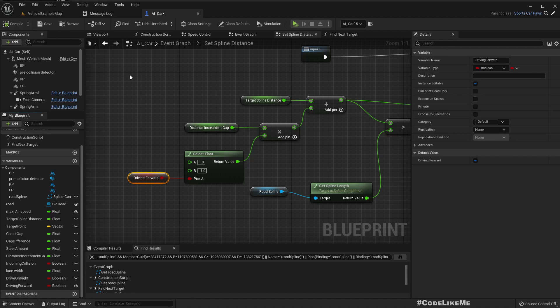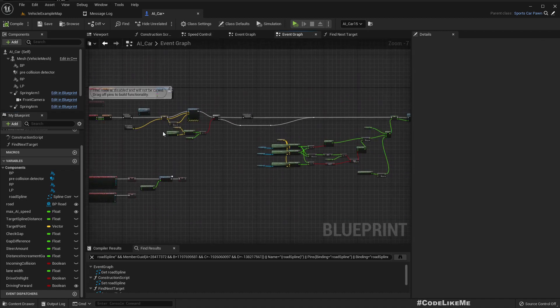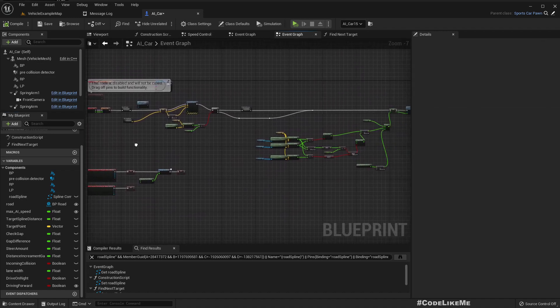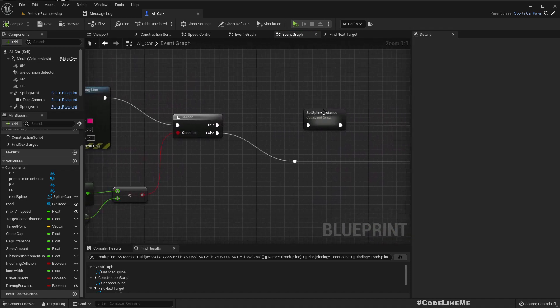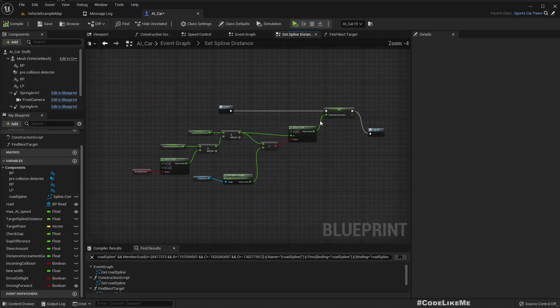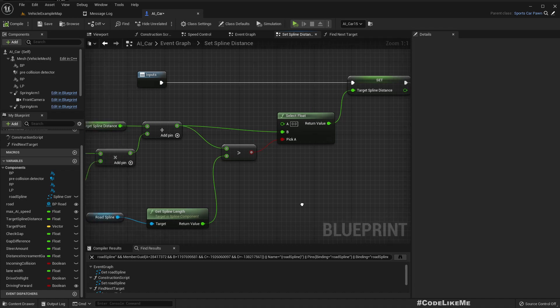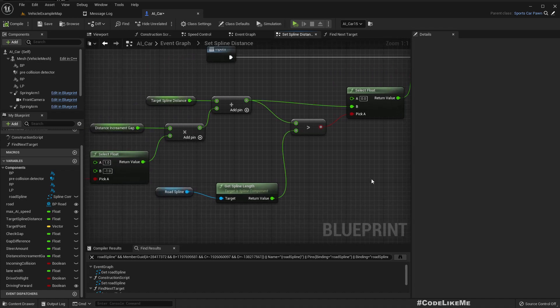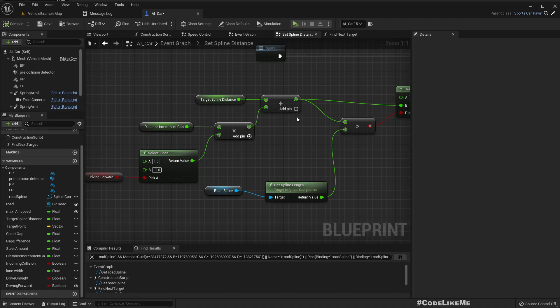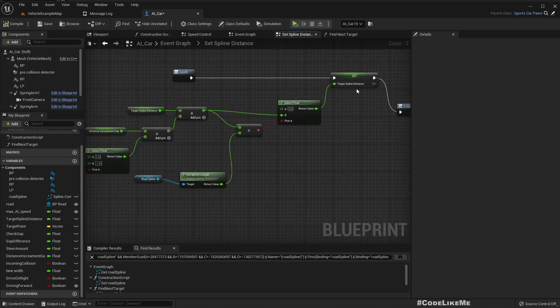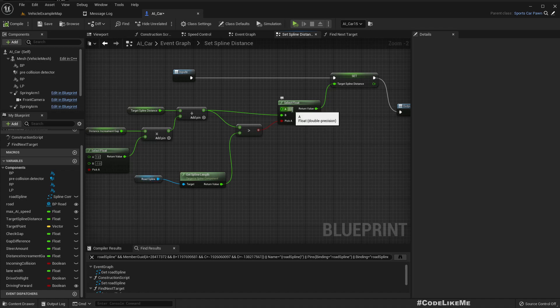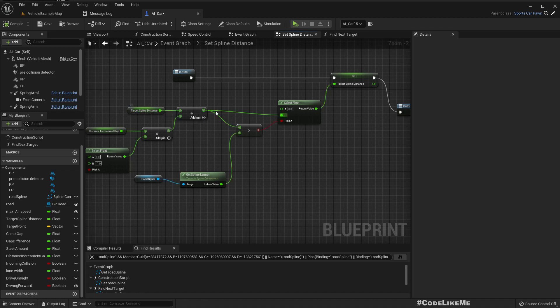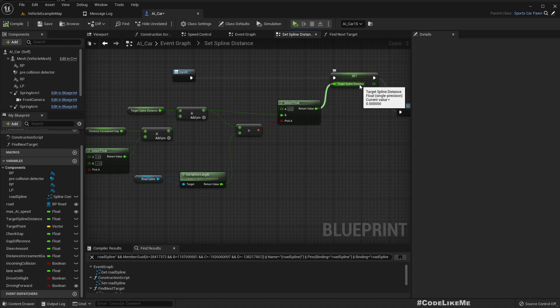Another part I will have to change would be here. If we are going backward along the spline, so if the spline distance becomes negative, then we should switch to the end. We should set the target spline distance as the endpoint length of the endpoint of the spline so that it will allow the car to move continuously back in the backward direction of the spline.